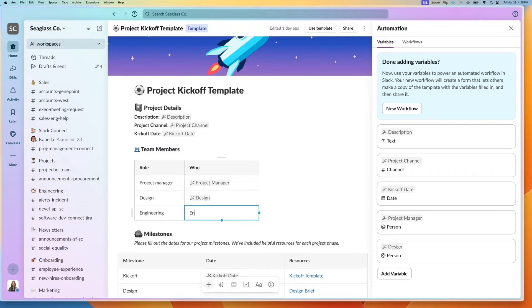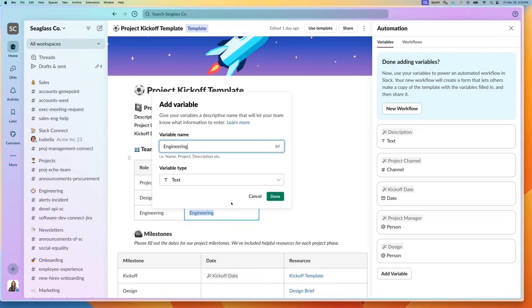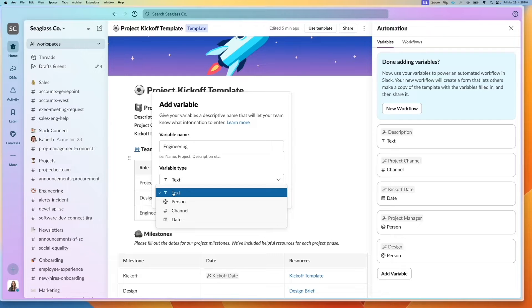Alternatively, what I could do is type in engineering, select the text, click on create variable, and I have that same menu.